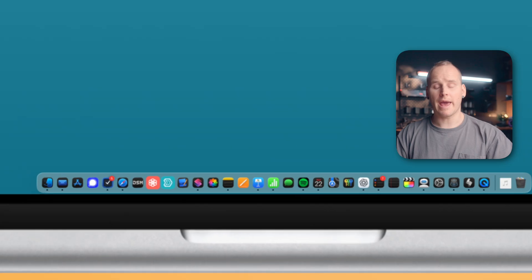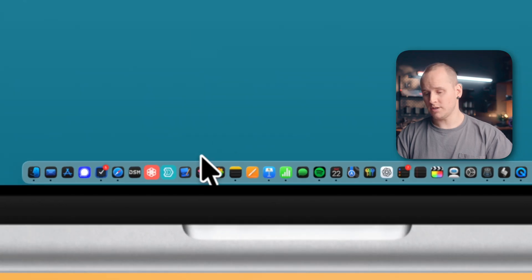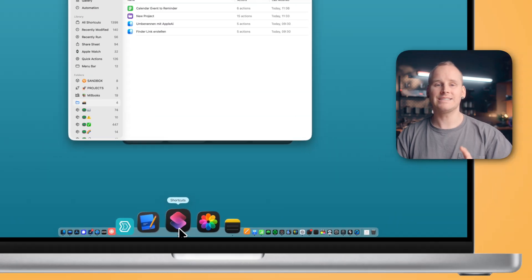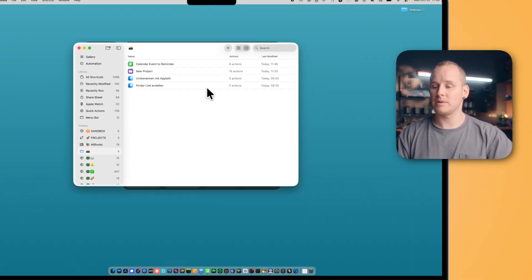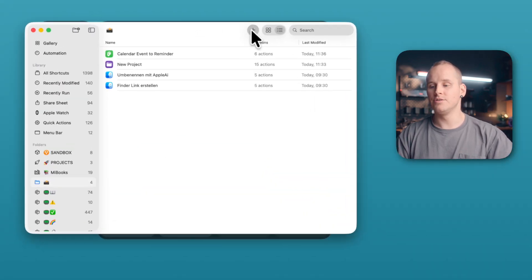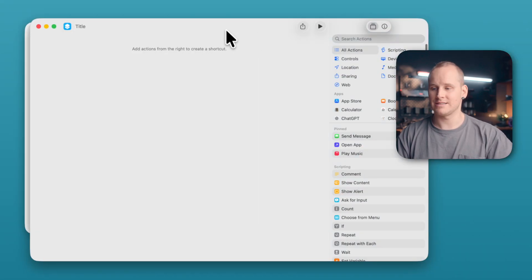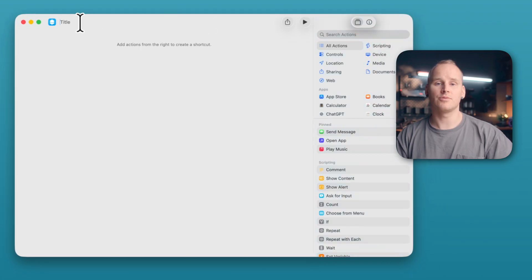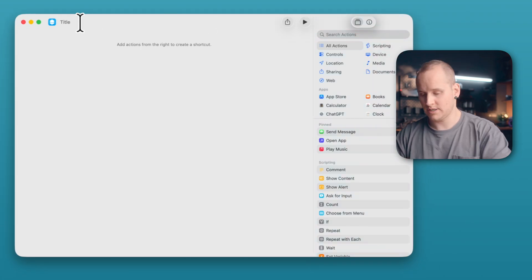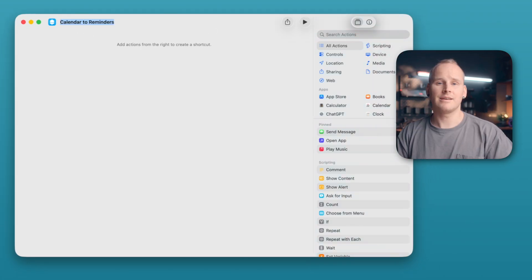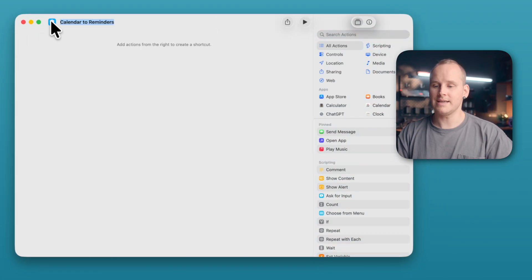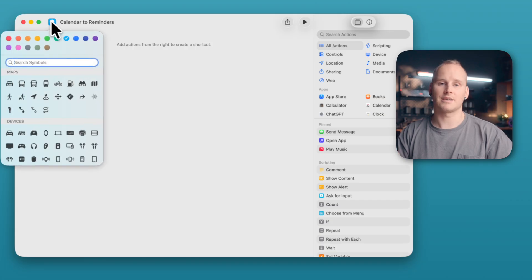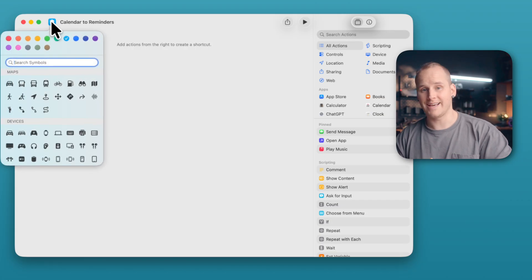Open the app Apple's Shortcuts and click on the plus button to create a new shortcut. Then click on Title to name your shortcut. Then click on this little icon to select a color and an icon.